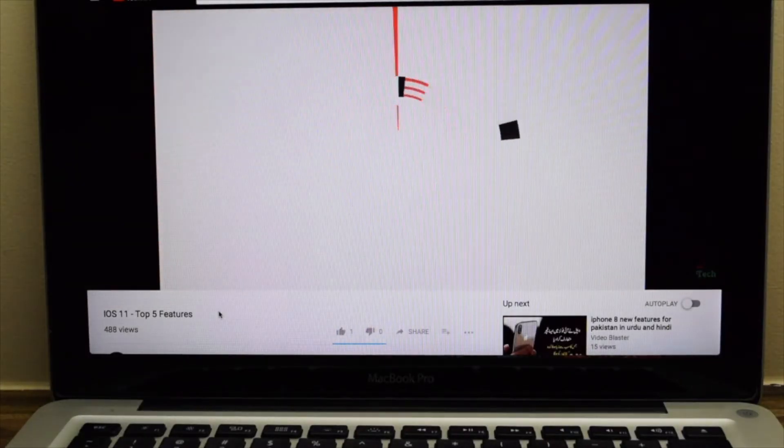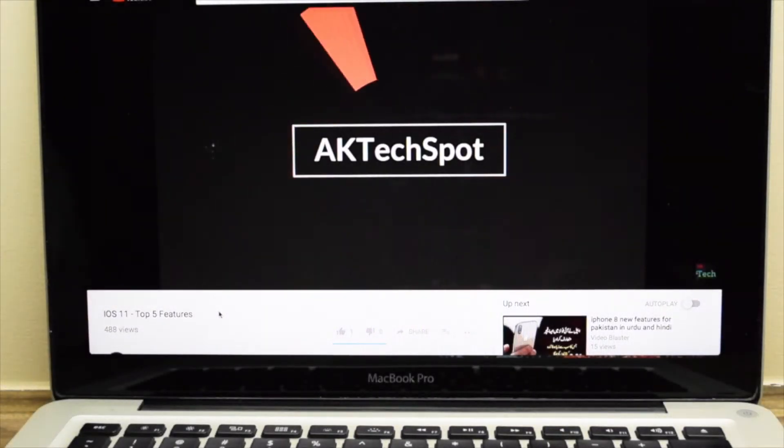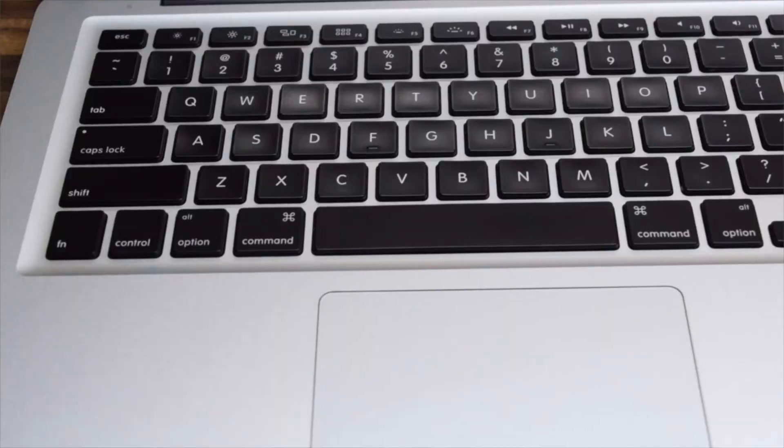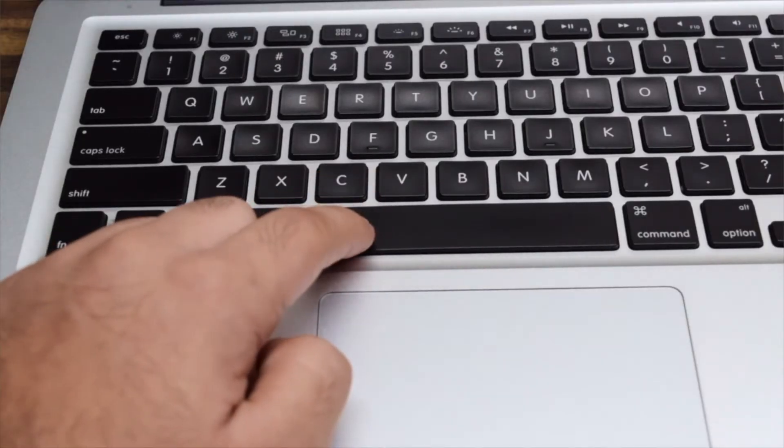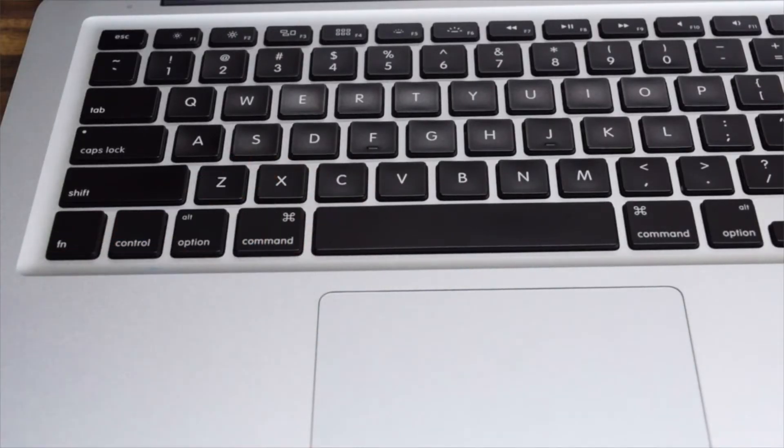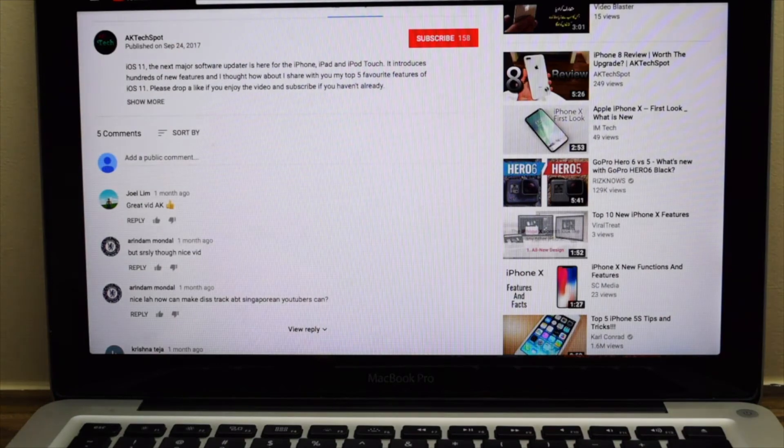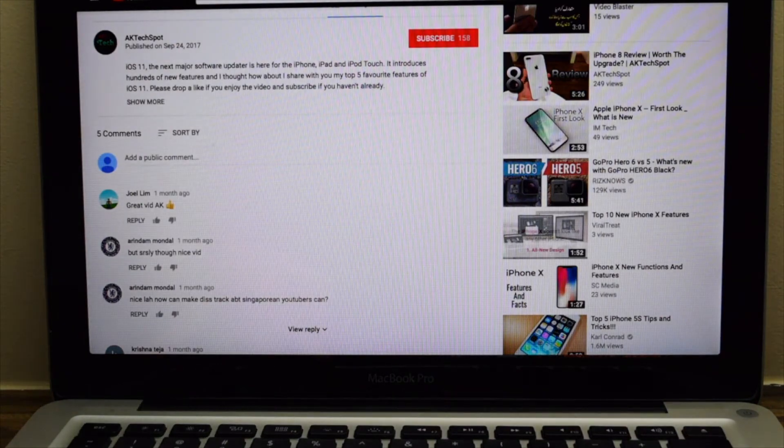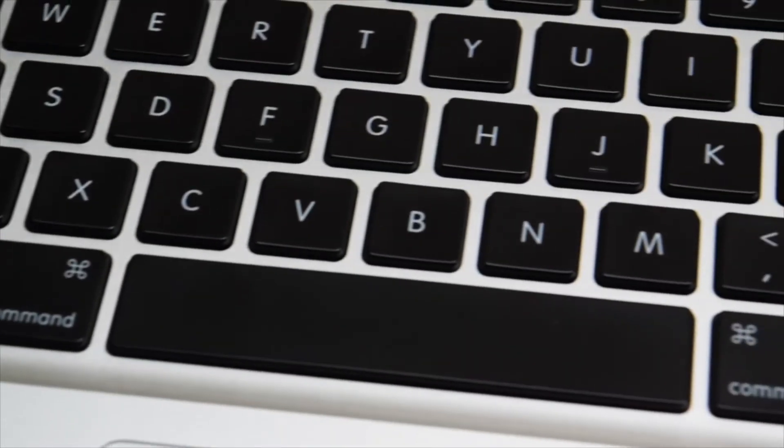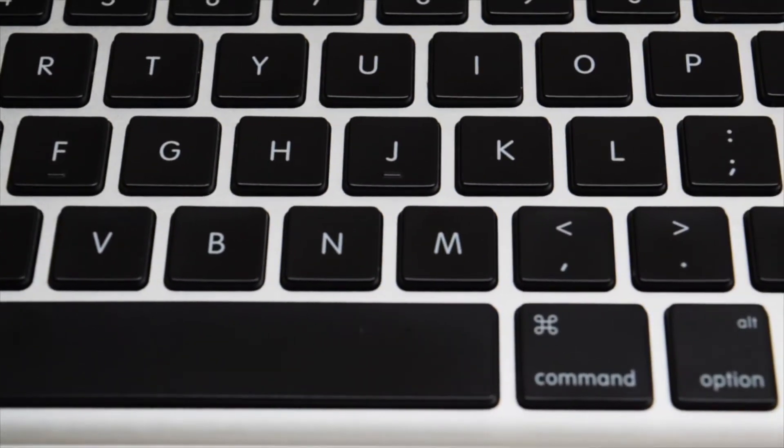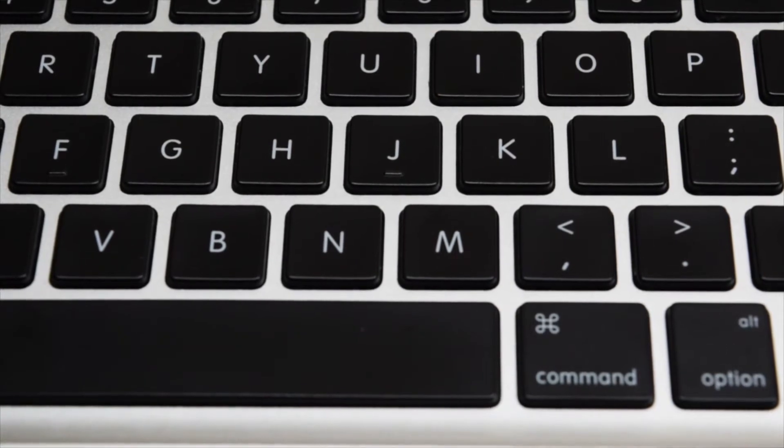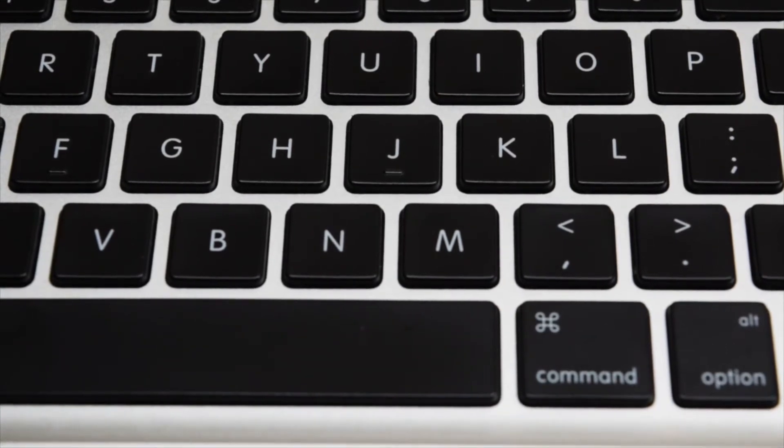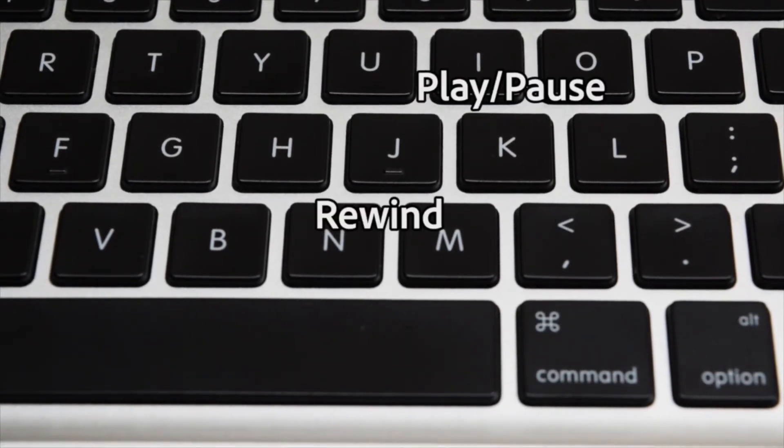Let's say you want to pause the video. You press the space bar but that good for nothing shortcut, all it does is it scrolls down. So what can you do that works every single time? Well for that you can use these 3 keys which are J, K and L which stand for rewind, play or pause and forward respectively.